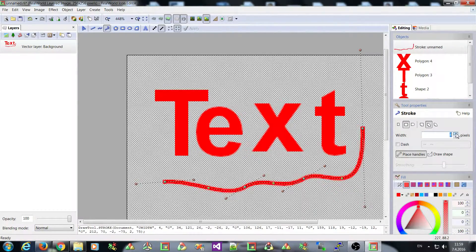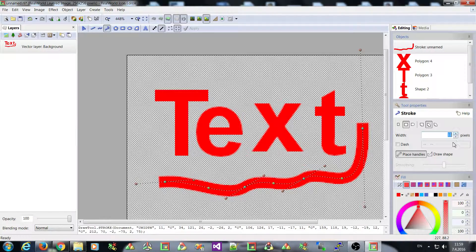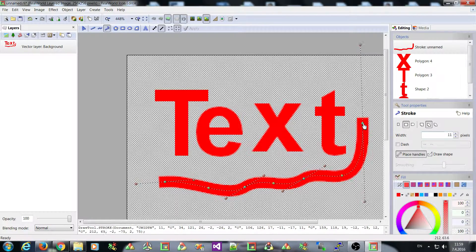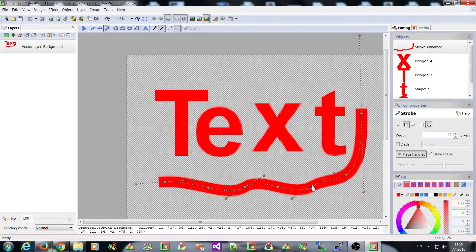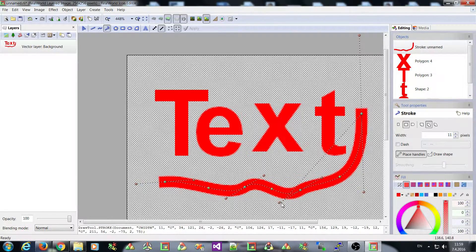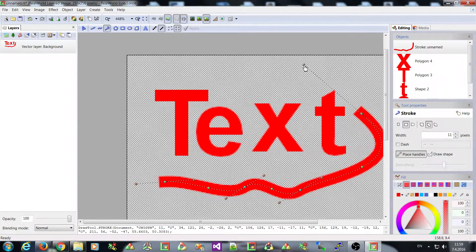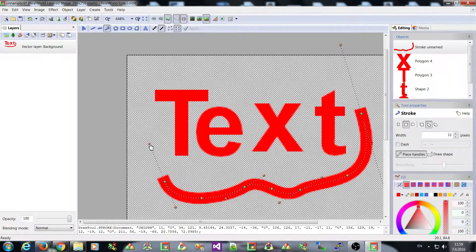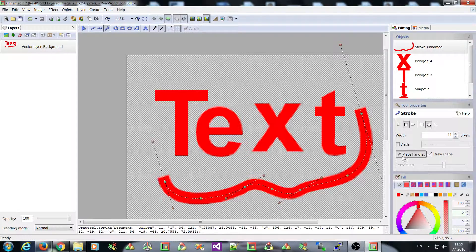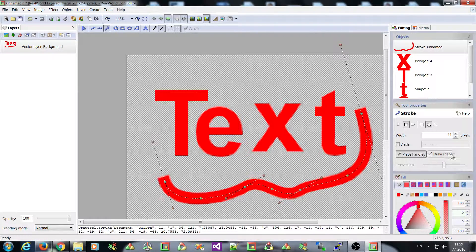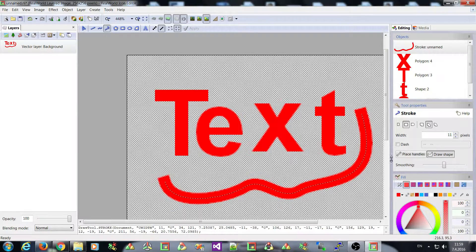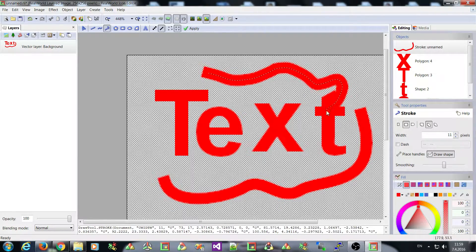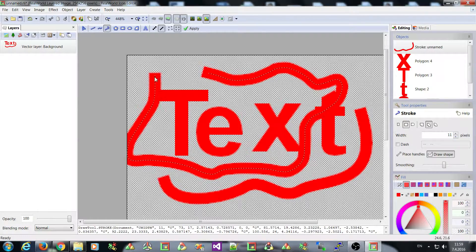You can define the width of the stroke. You can place handlers just like you create an outline of the shape. And as you can see, there are again these two modes. Placing handles and drawing. So if I switch here, I can draw curves like this.